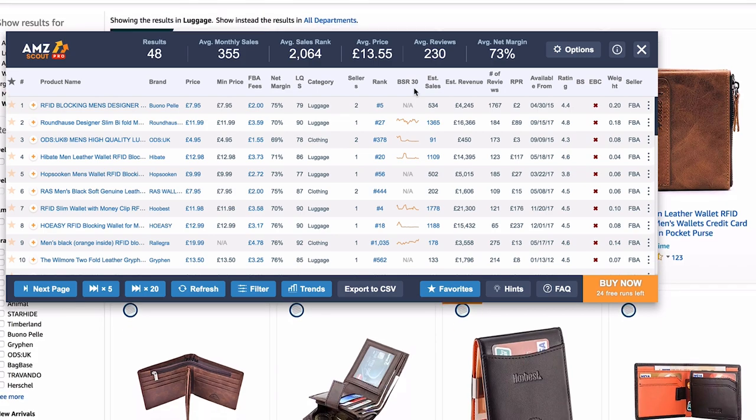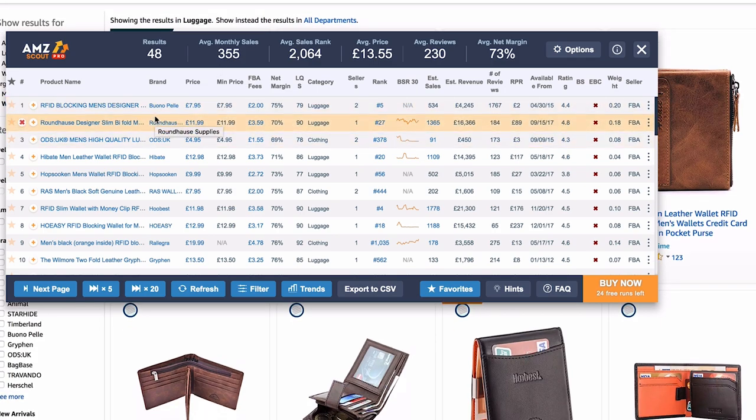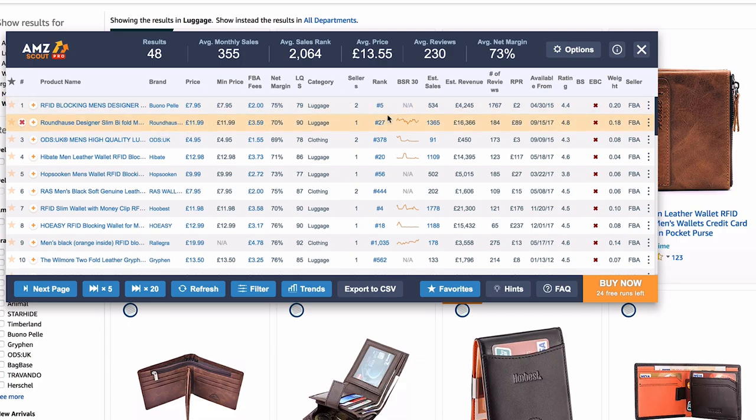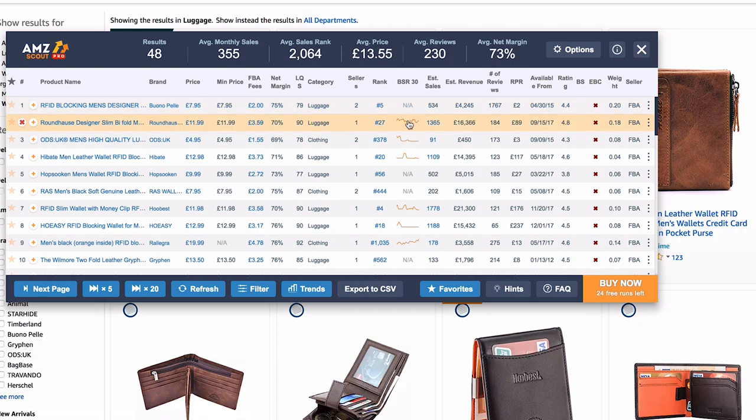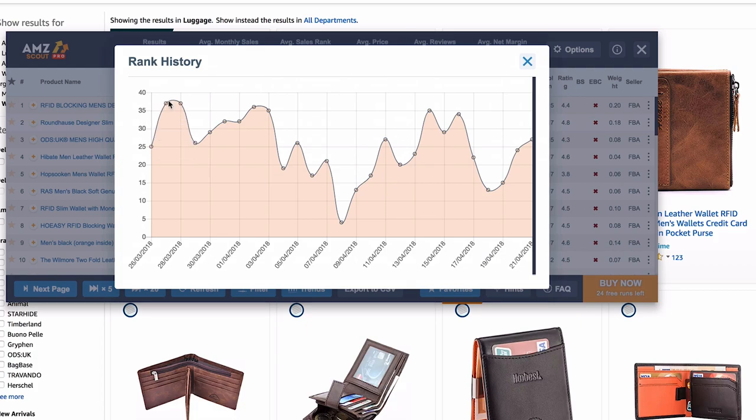Now let's look at AMZ Scout Pro. You still get the 25 free searches, and I'd always recommend going Pro because you can definitely find a product within 25 searches if you're selective — only search products you already think have potential. The Pro shows much more information: price, FBA fees, net margin, and the BSR which you can click to see how it's changed over time — for example, rank was 25, then went up to 37, then down to 4.